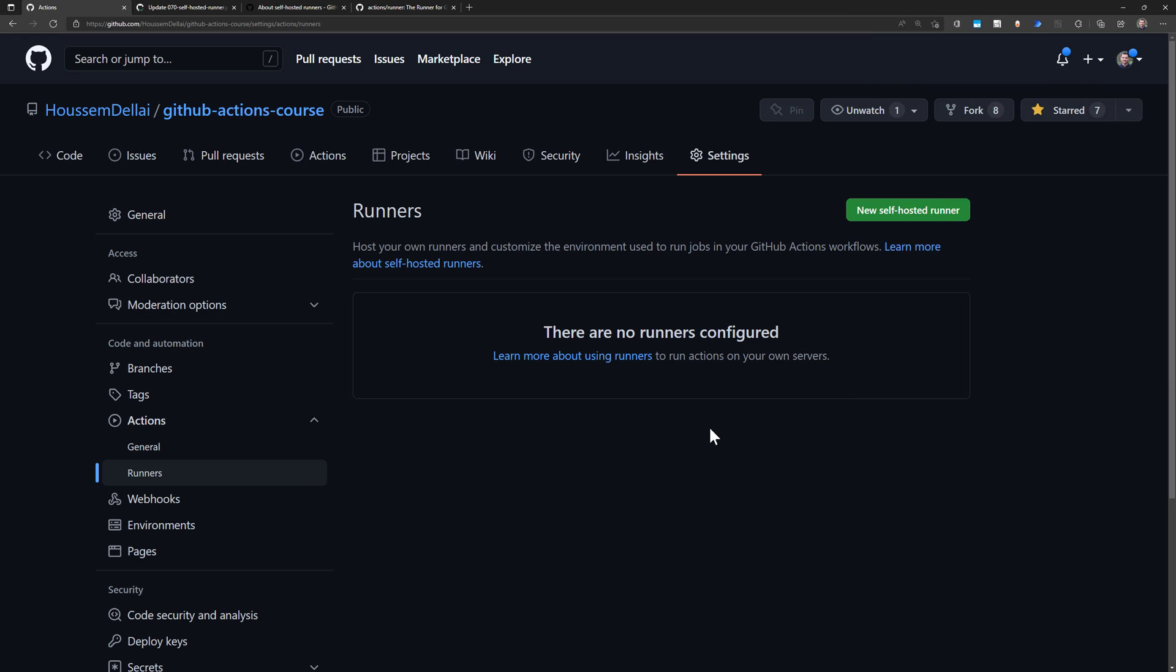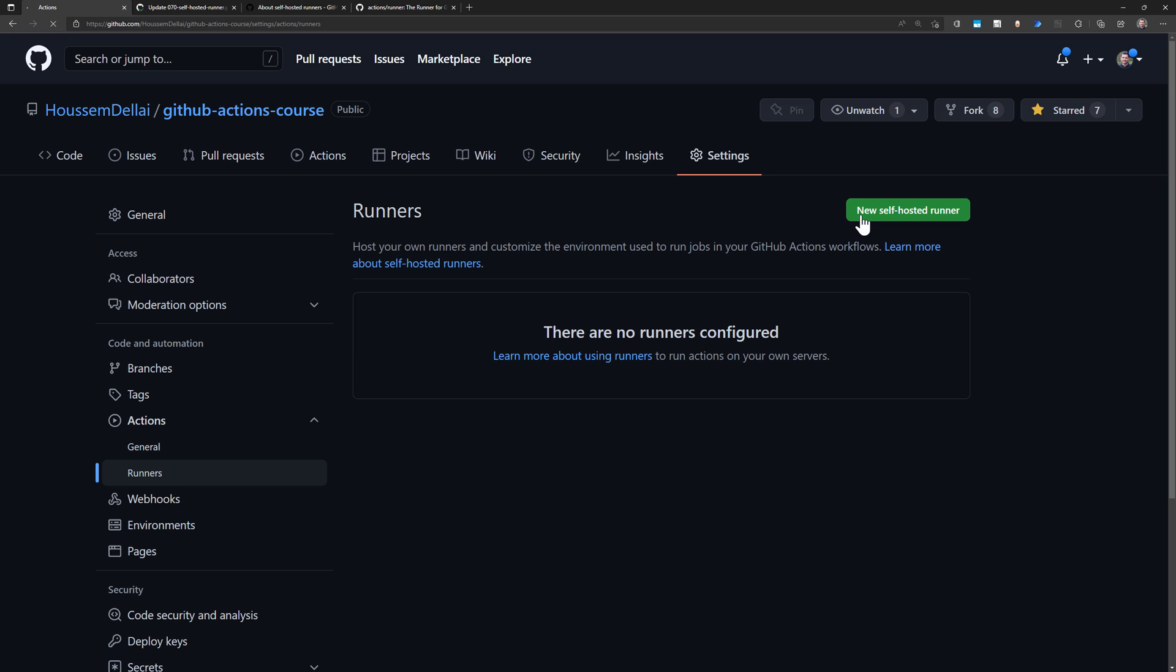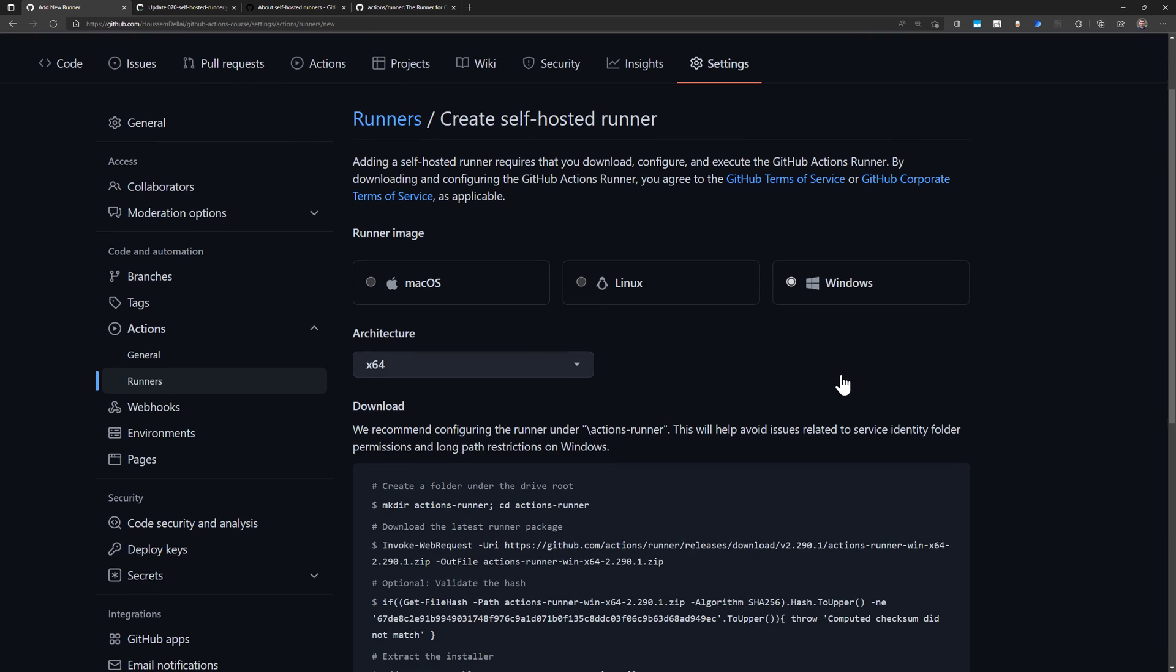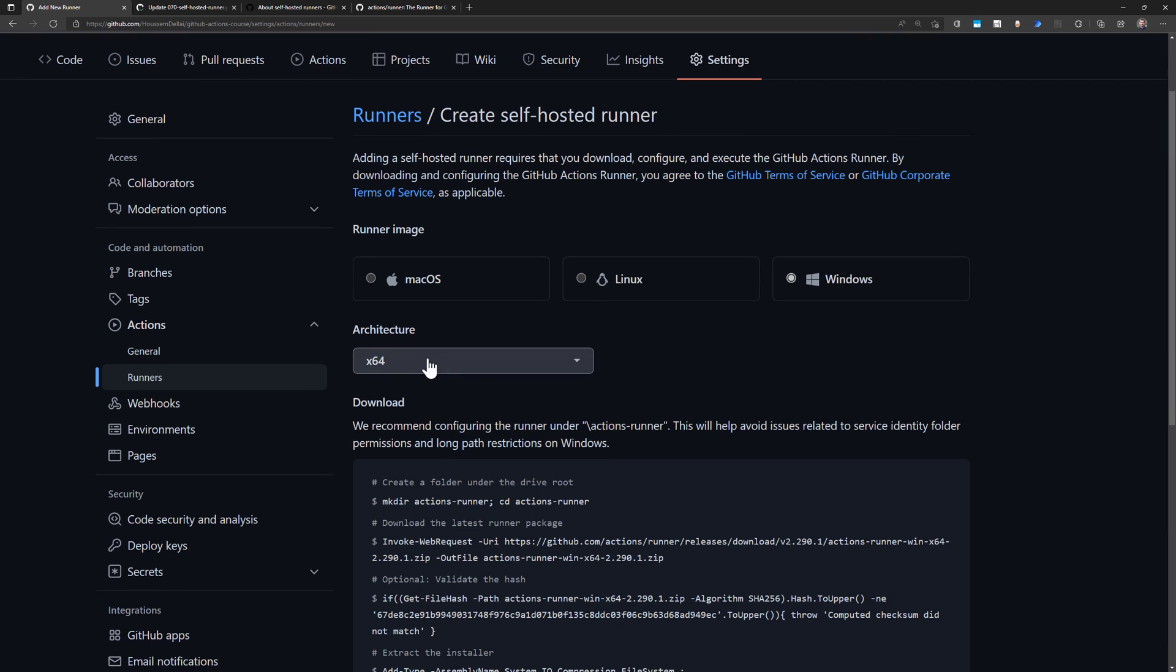To add a new self-hosted GitHub runner, I go here to my repository, then I go to Settings. Here I don't have any self-hosted runners, so I'll go to Create a new one, click on Self-hosted Runner. That runner could be installed inside a Mac OS machine, Linux, or Windows machine. Here I'm inside Windows, so I choose that option, then I can choose the right architecture here.